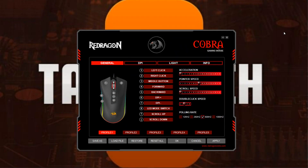Hey everyone, welcome to the show. Today's feature is going to be on the software that's used to control the features and settings of the M711 Cobra RGB gaming mouse made by Red Dragon. I did do a review and unboxing video on the mouse — I'll leave the link in the description below if you want to check that out.